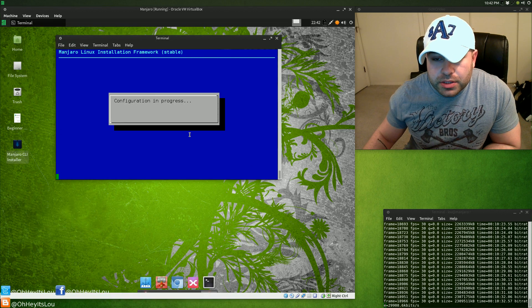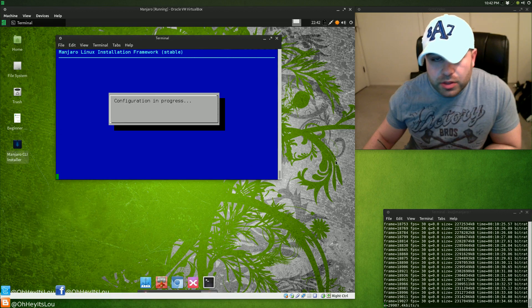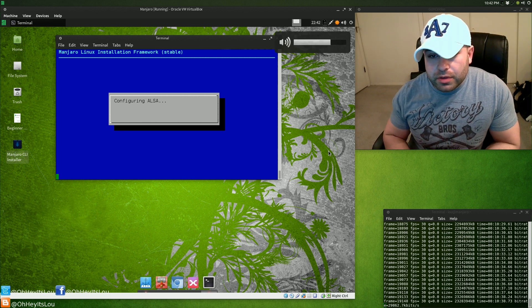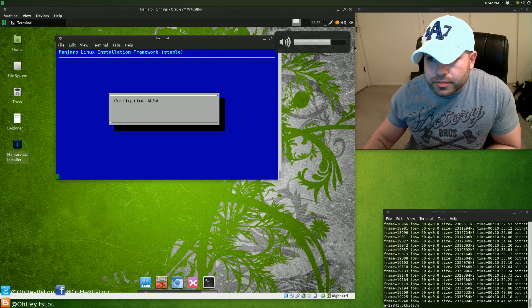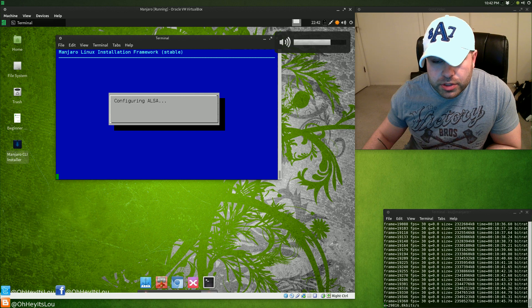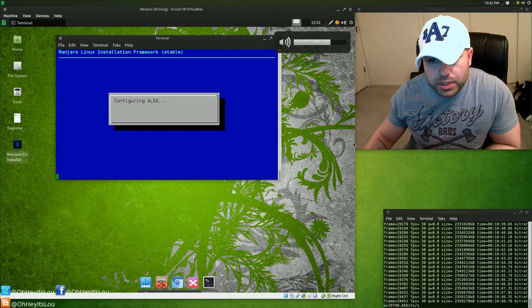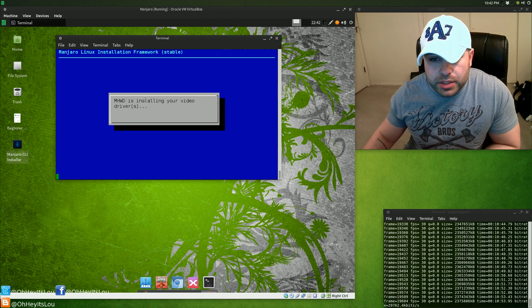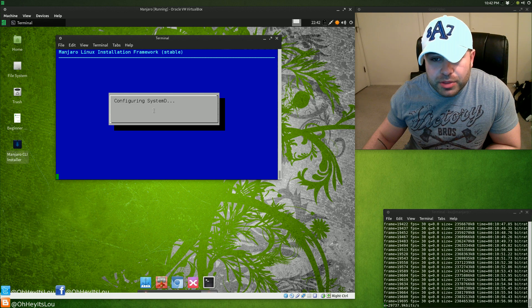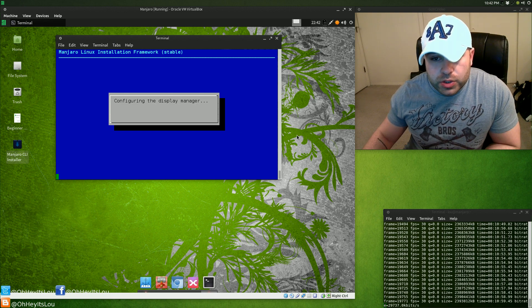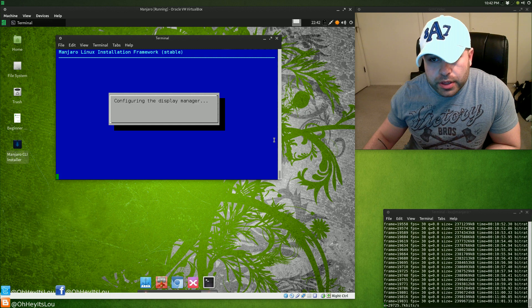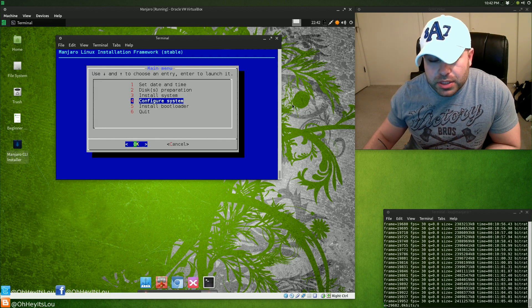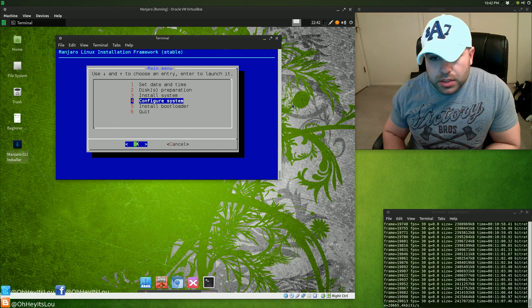All right, good. The installation succeeded. It installed the base system as well as XFCE. Now it's configuring ALSA, which is our sound, and it's also going to try and detect our hardware during this process as well. As you can see here, mhwd is actually Manjaro's own tool for detecting hardware and installing proprietary drivers.